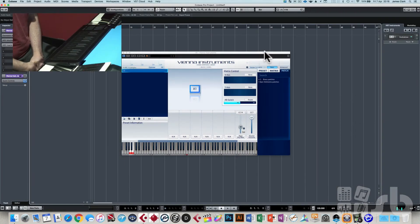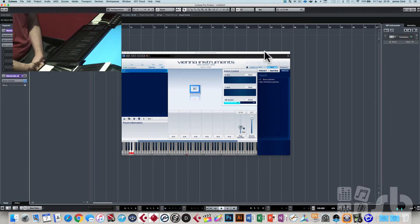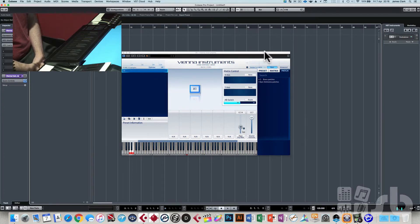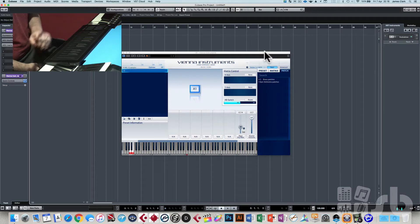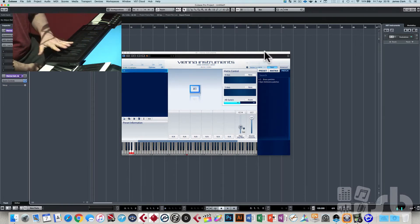Okay, so we're in the studio and we've got Cubase open in front of us and also an instance of Vienna Instruments. This is the latest version of Vienna Instruments and we want to be able to load a Vienna instrument and control it using the Roli Rise which is in front of us.